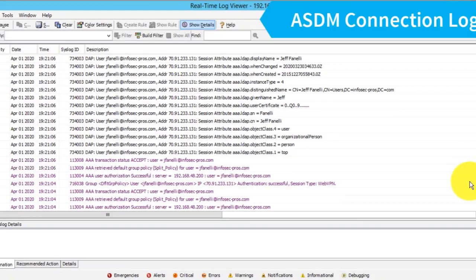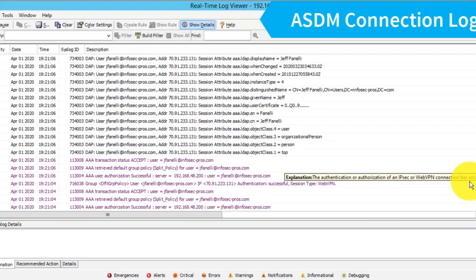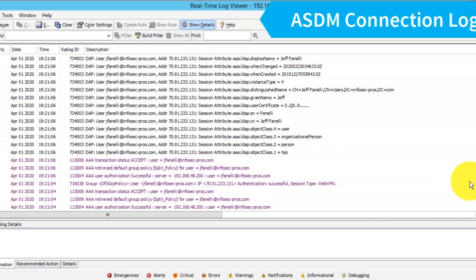I thought it might be interesting to show what the logging looks like, the real-time logging on ASDM. This is the syslog coming from the ASA when one of these remote access users with AnyConnect and SAML authentication connects.